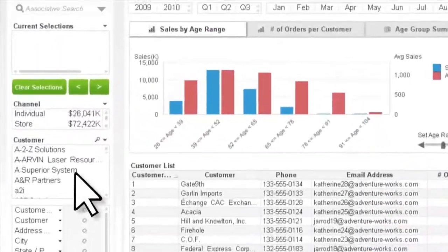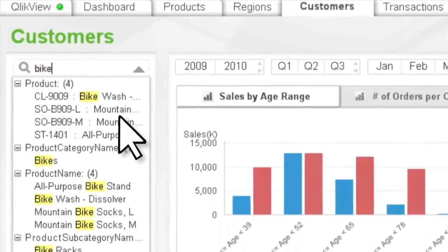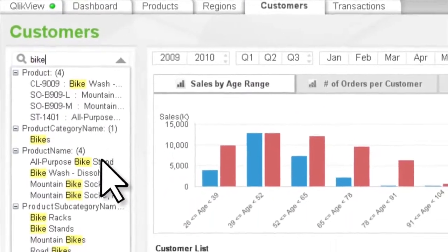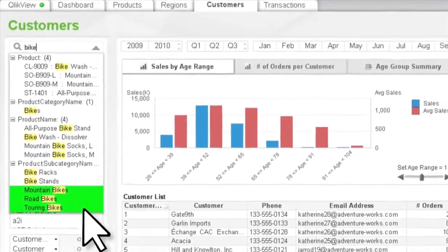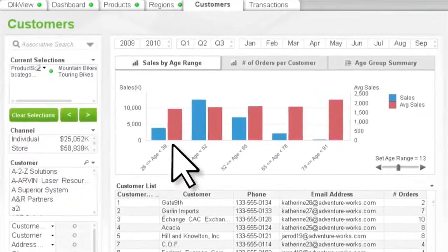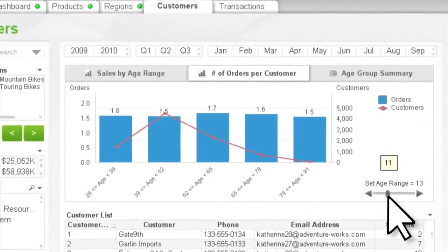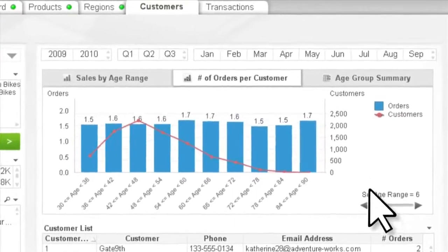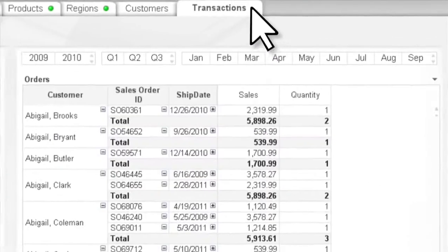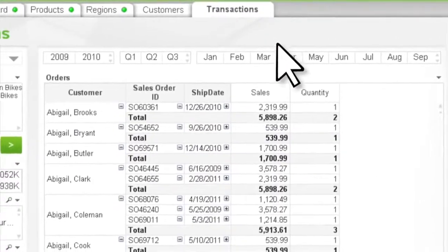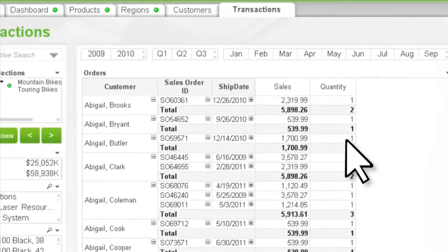Using the global search tool delivers neatly categorized results to quickly surface what you need. With ClickView's associative experience, you'll benefit from unexpected insights that inspire further investigation and faster solutions to business problems.